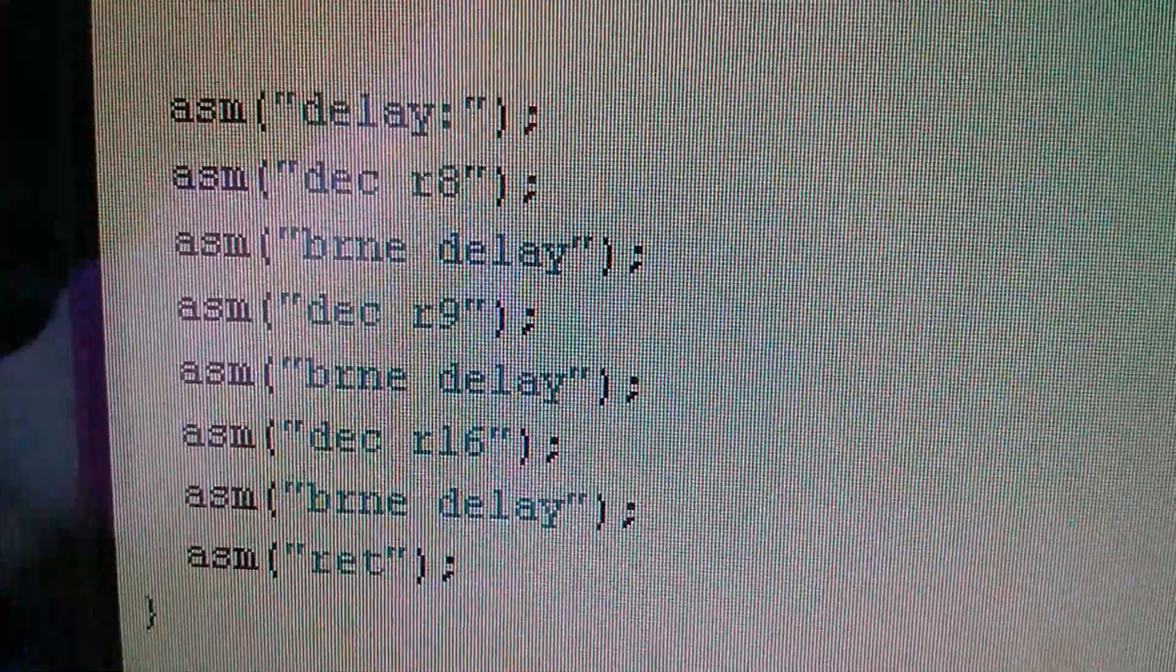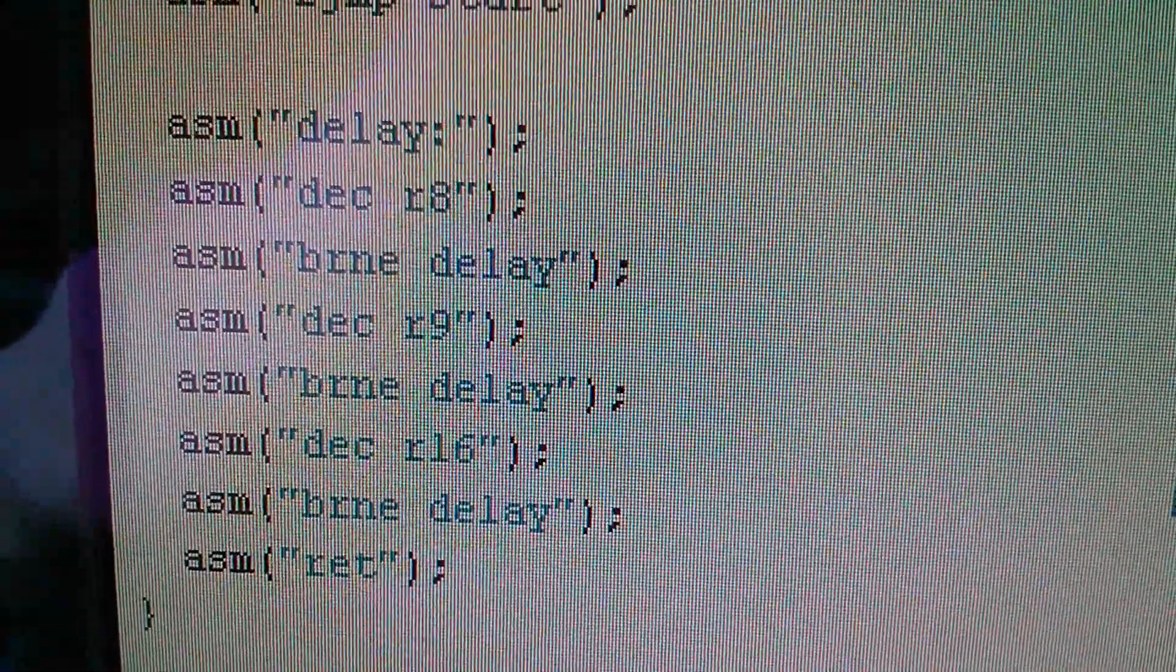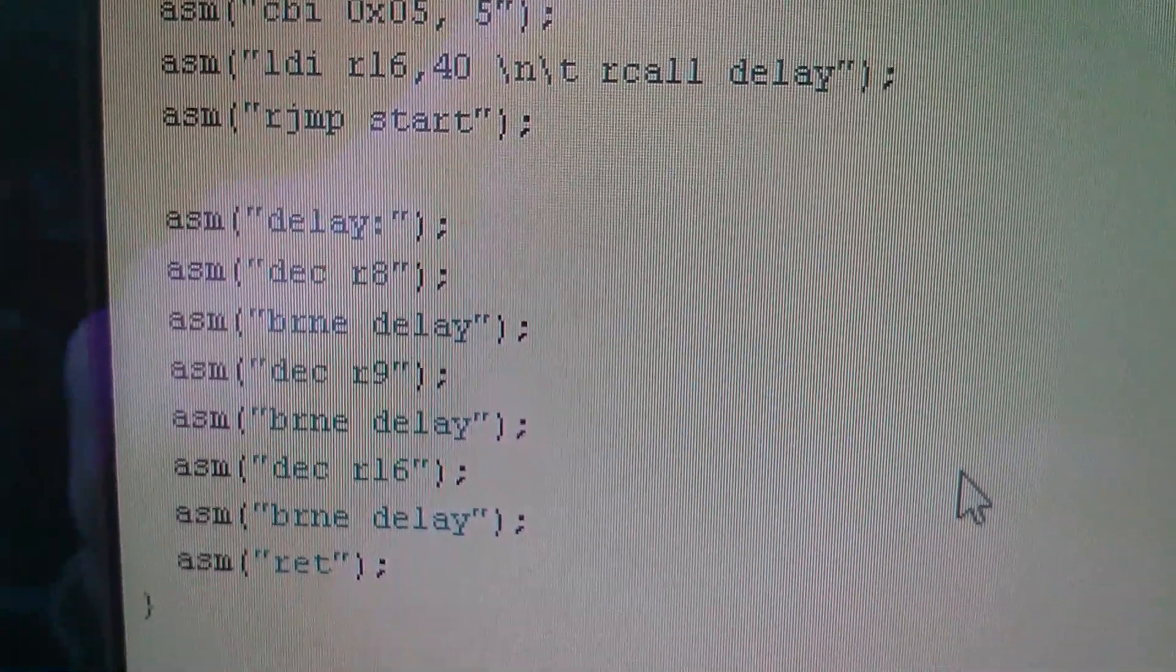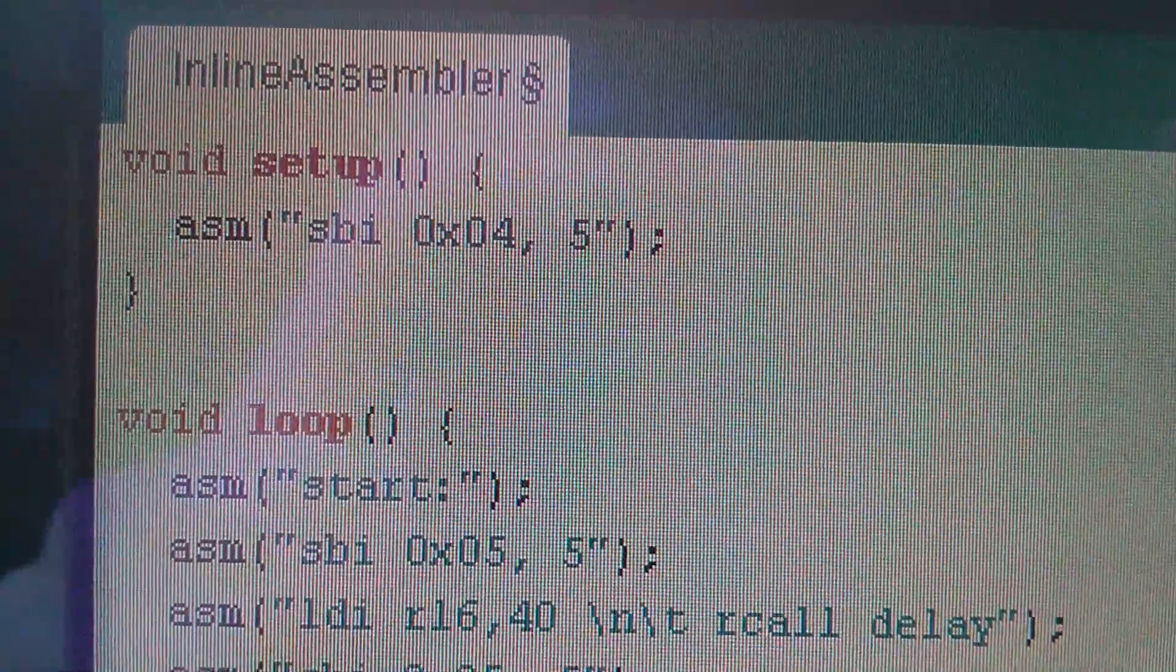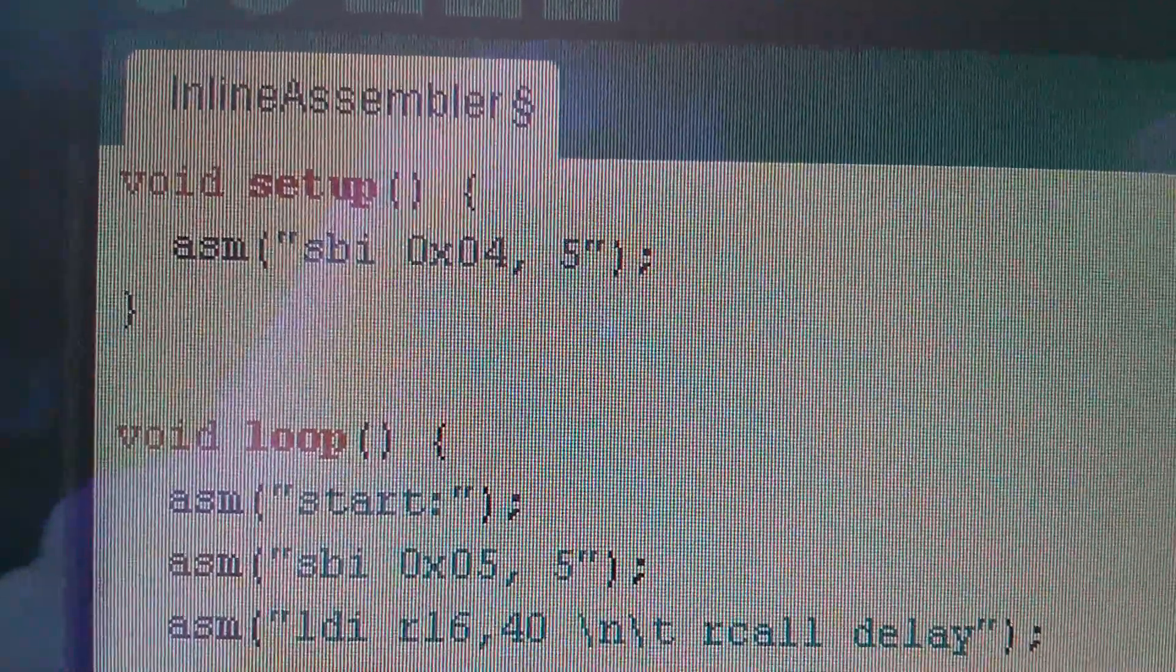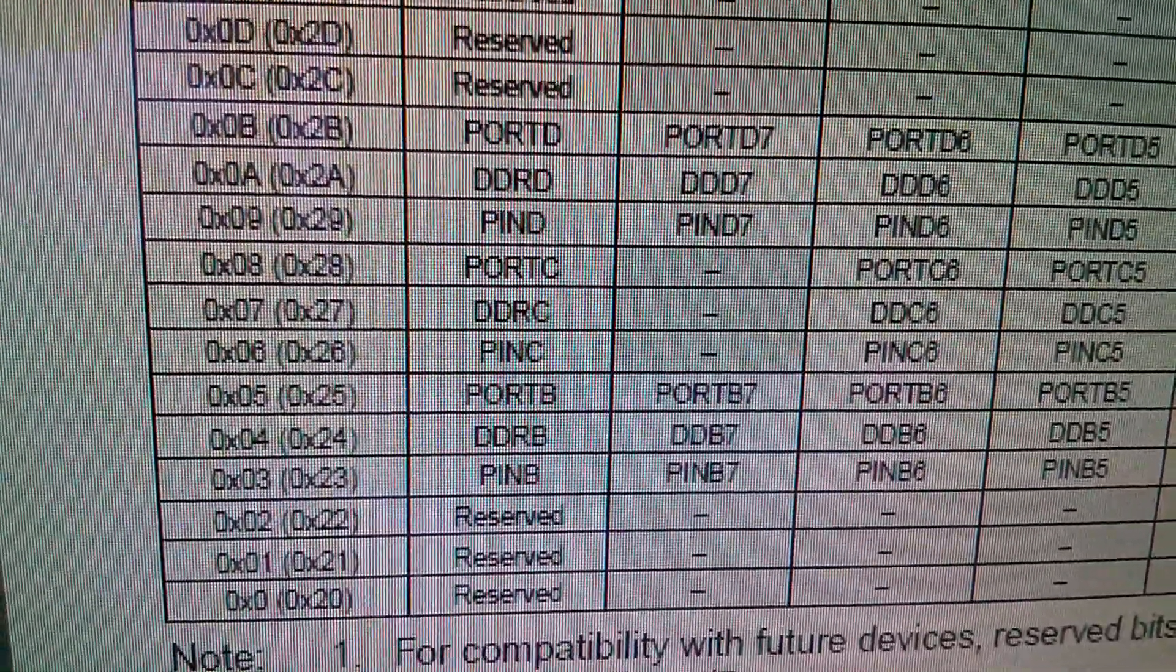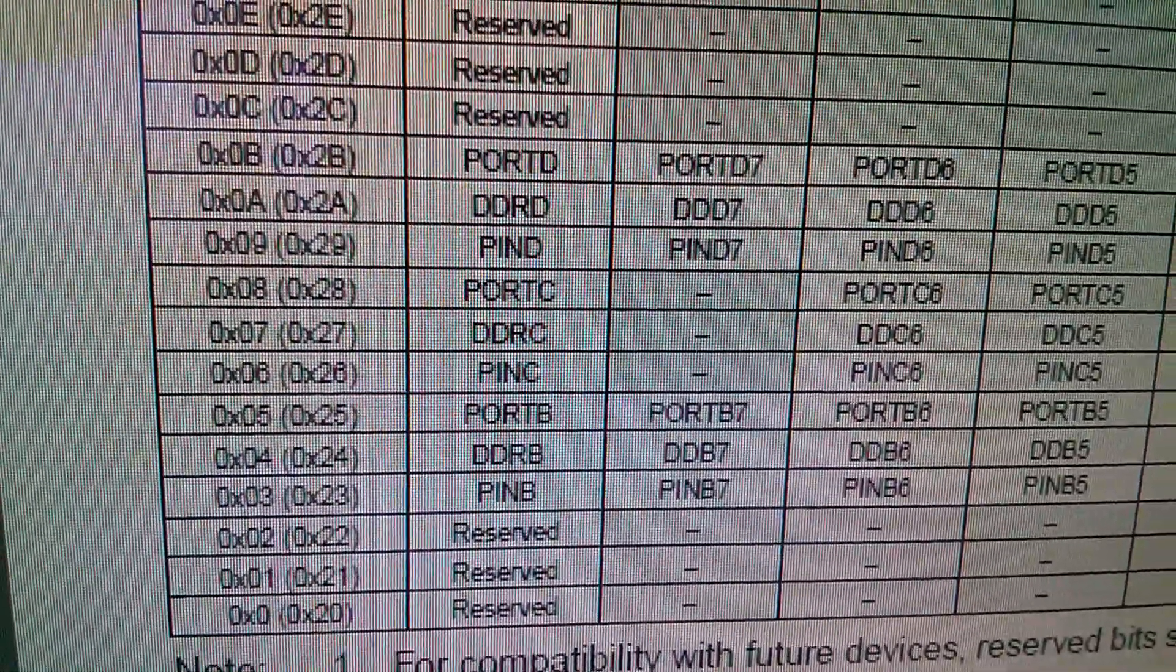Now the only other instruction of note is at the bottom of the delay subroutine, and that's a RET, return. So when you call a subroutine, you have to return back to the point from where you called it. And there is one other instruction that's required. In the setup function, we've got SBI register 4 comma 5. And in the datasheet, you can see that register 4 is DDRB. That's the data direction register. So that's the equivalent of doing an Arduino pin mode function.